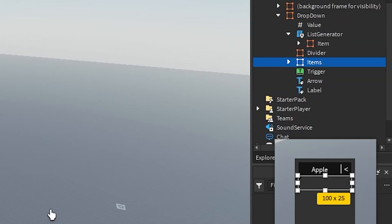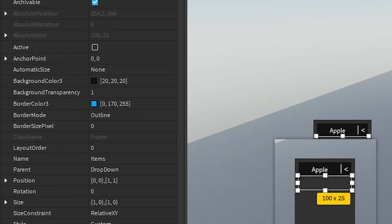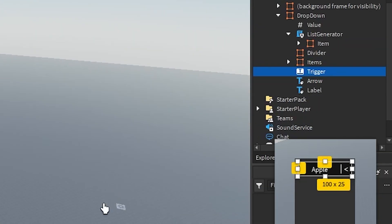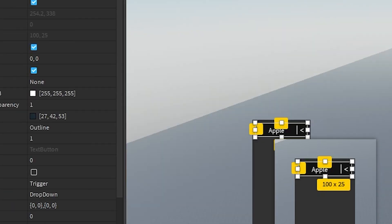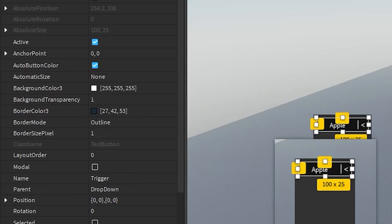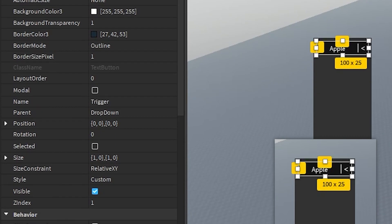Then we have a frame which holds the items. The background transparency is 1 and the position is 1x in scale and offset. The size is 1 in both scale x and y. Then we have a text button which acts as a trigger. The background transparency is 1 and the size is 1 in both scale x and y.